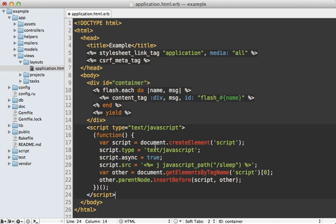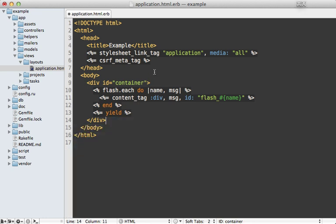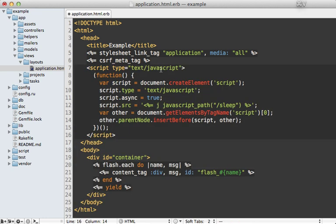Basically, this is just an inline script tag here, which is just going to insert another script tag, for that JavaScript, which needs to be loaded in, and that way it will happen asynchronously and will not block the rest of the loading.